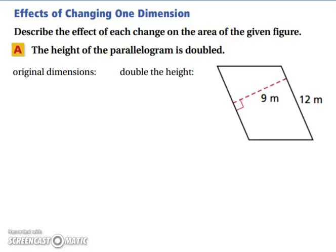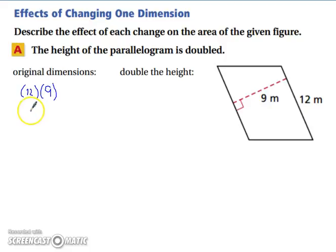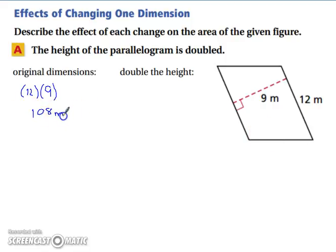Let's start by looking at the effects of changing one dimension. Describe the effect of each change on the area of the given figure. We're going to take the height of the parallelogram and double it. But let's first figure out what our original dimensions are. So we're going to have 12 times 9, which gives us 108 meters squared.